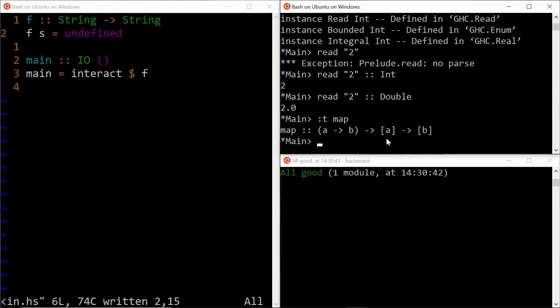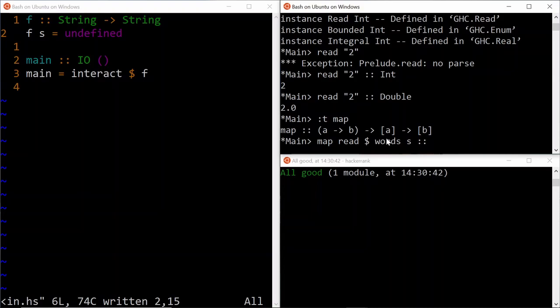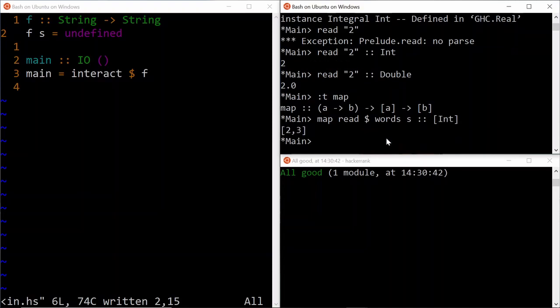which basically takes a function, takes a list of values, and then basically applies that function to each value. So we can say map read, and then words s. And in this case, it's not going to understand the resulting list of, is going to be a list of integers, a list of doubles. So again, we here, provide the type definition for compilers. And you see, we basically get back a list of numbers.